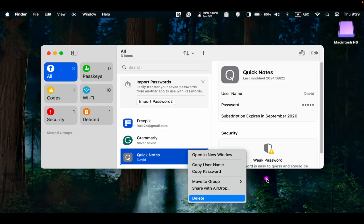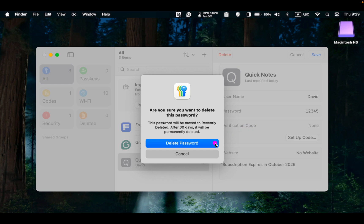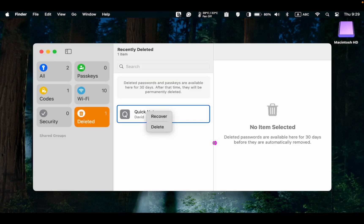To delete a password, right click on it and select Delete. A dialog box will appear. Click the Delete Password button to confirm your action and it will be removed from the middle pane. The deleted password remains in the deleted section for 30 days until it is removed automatically.